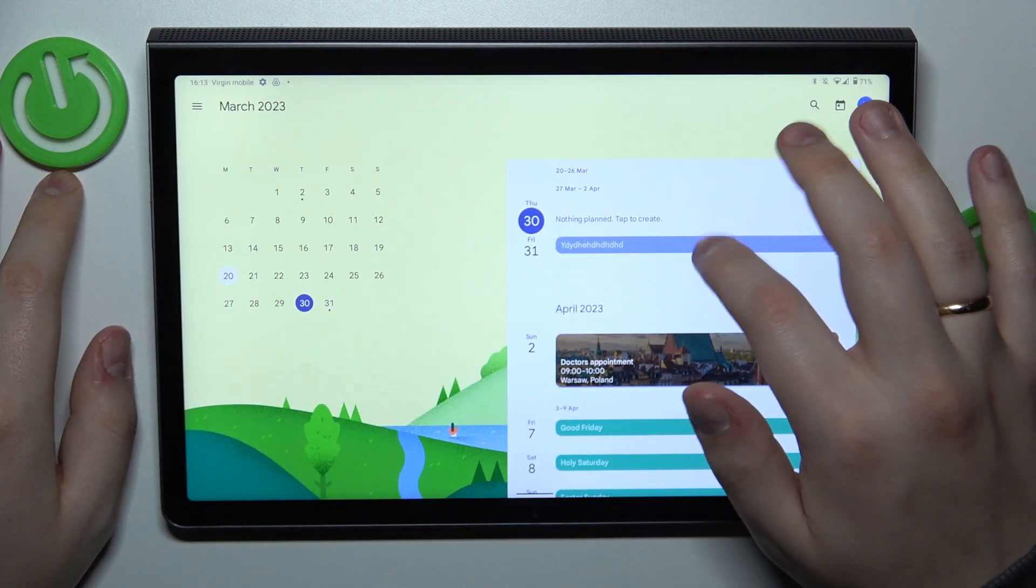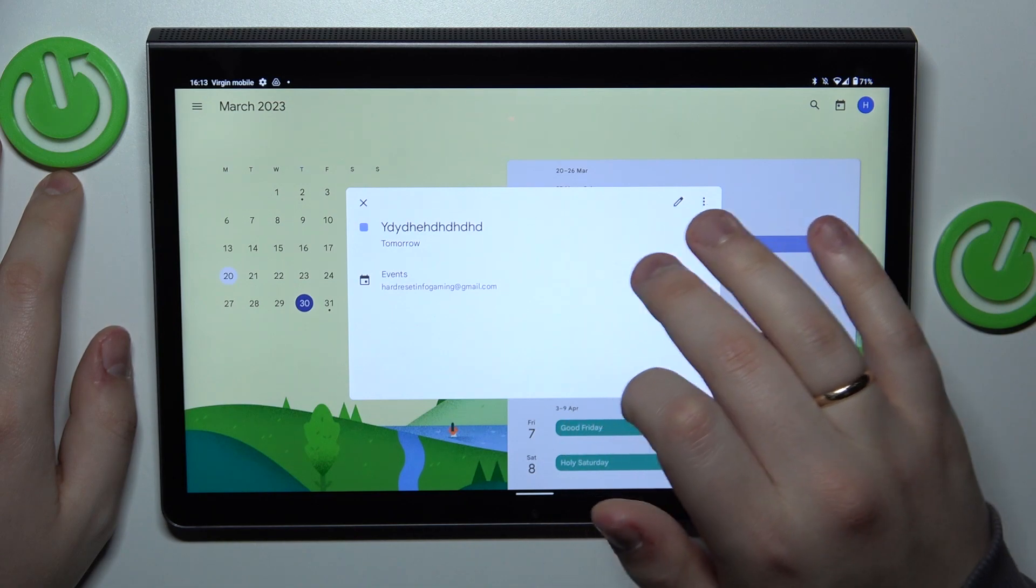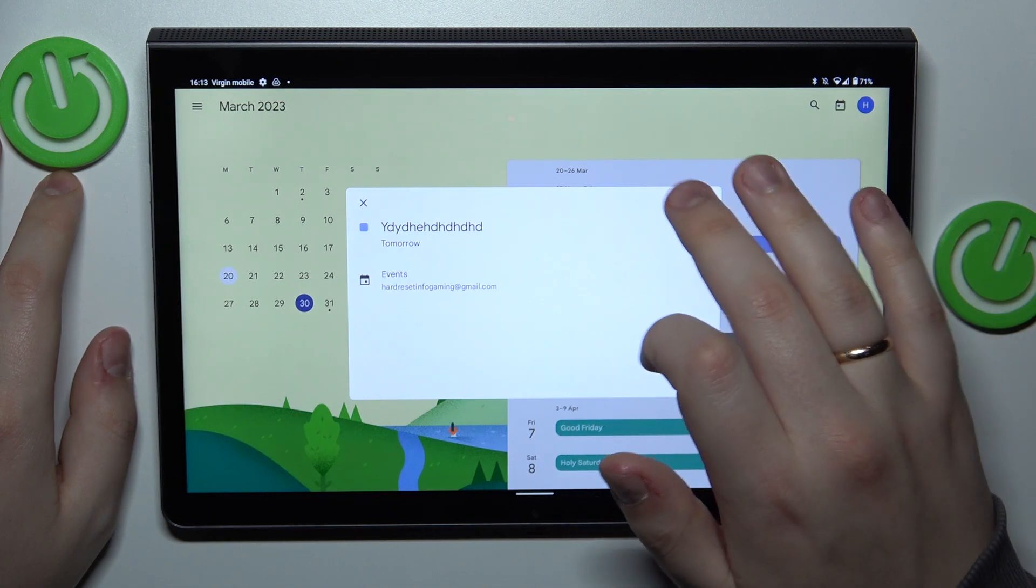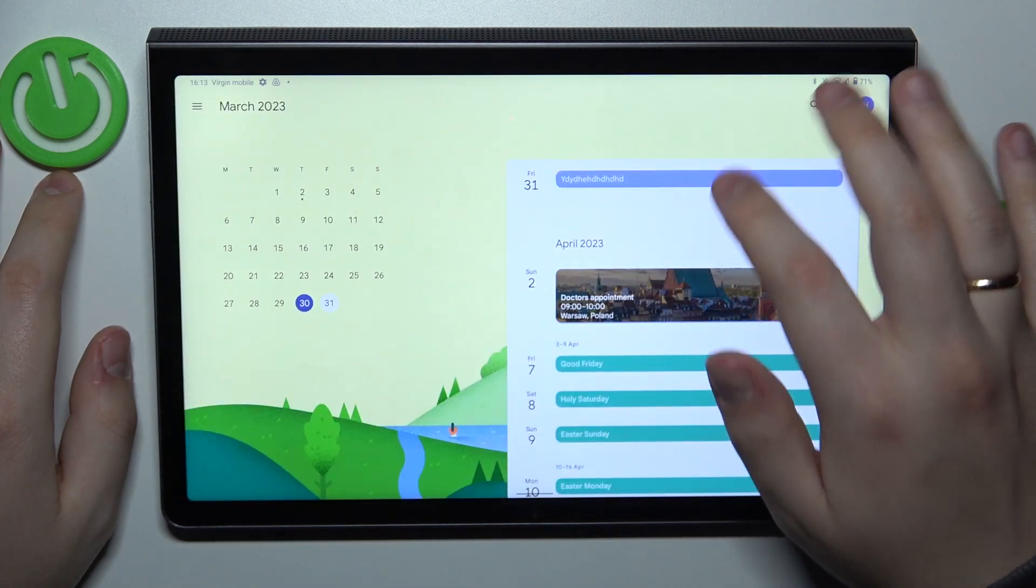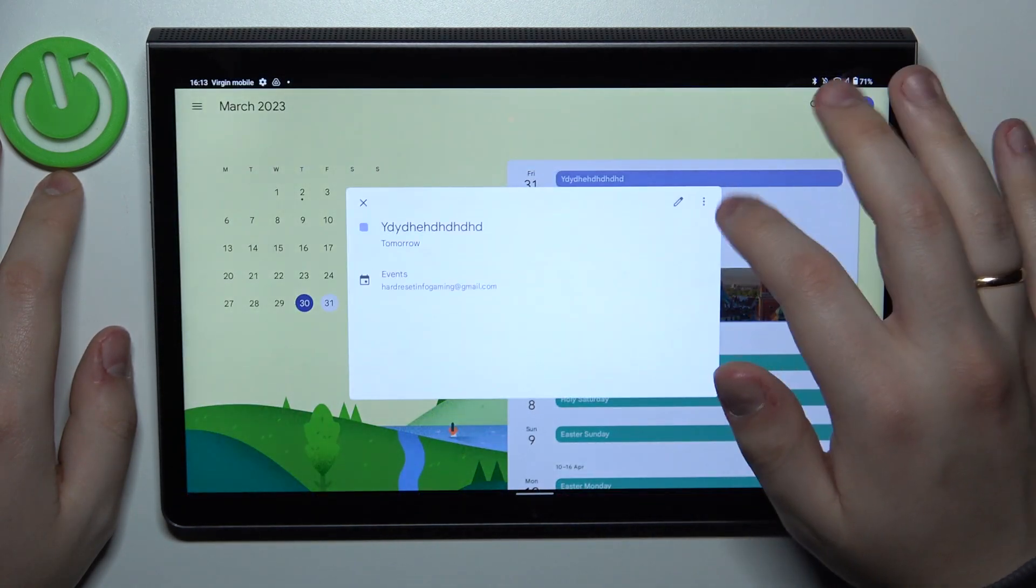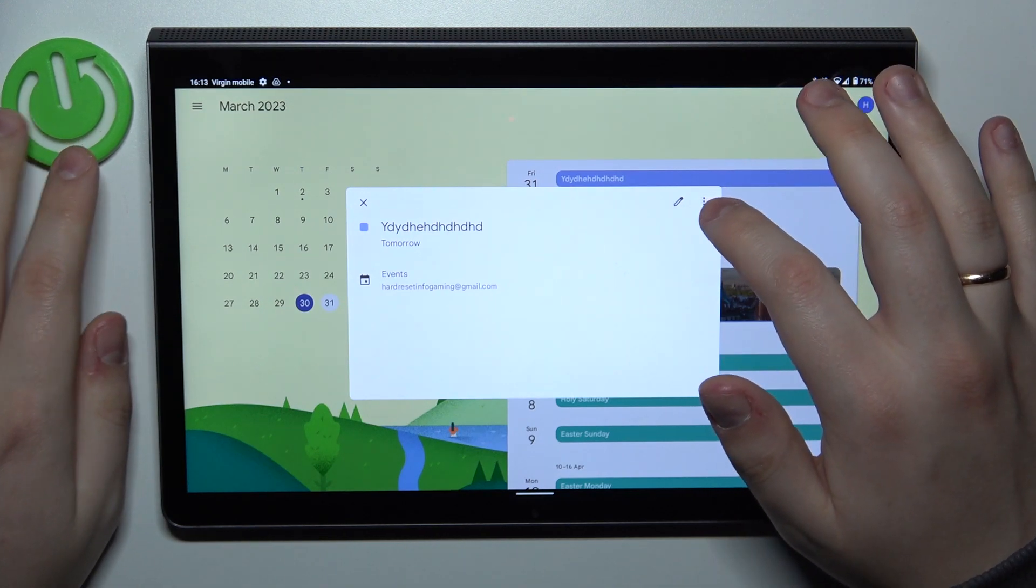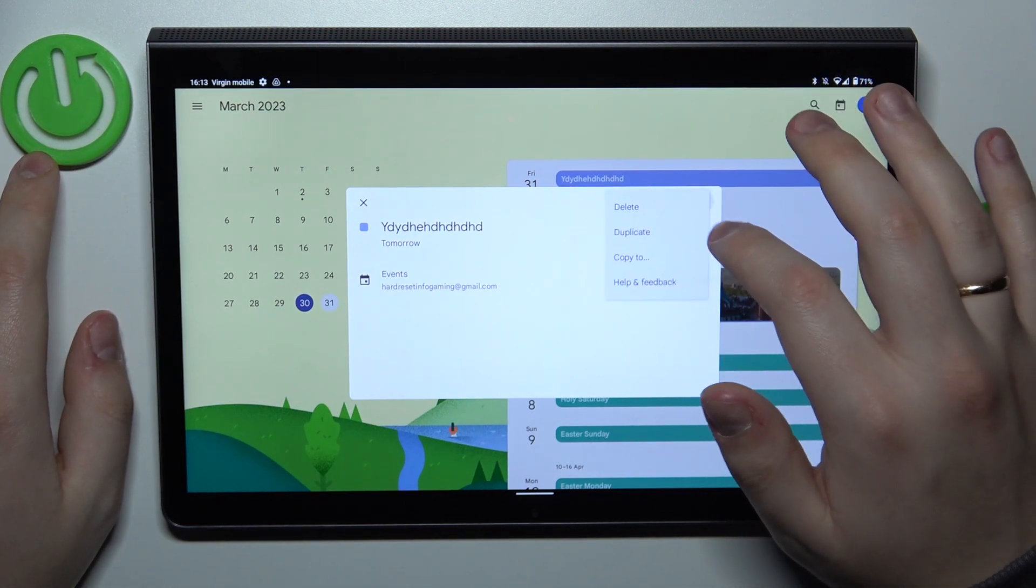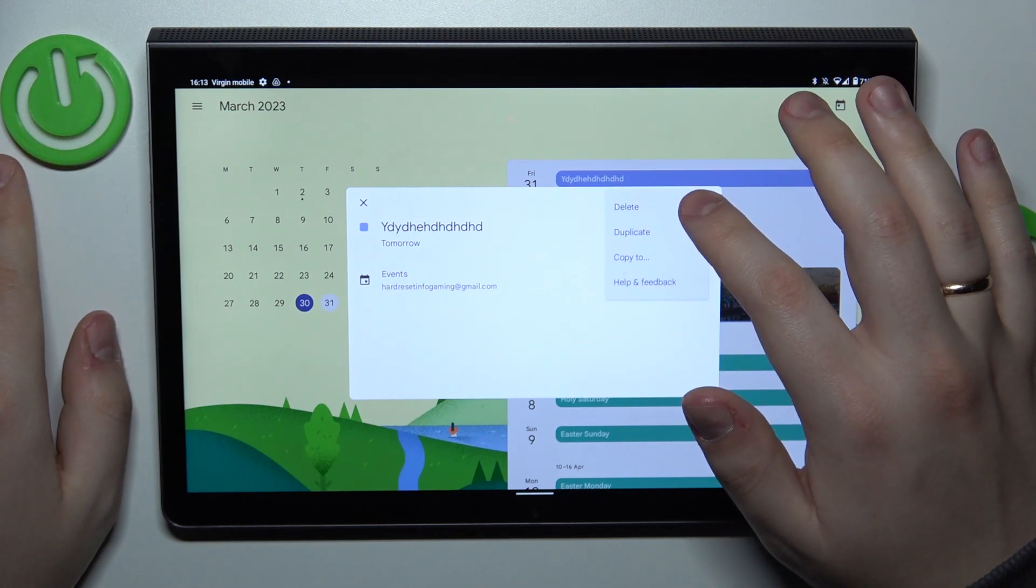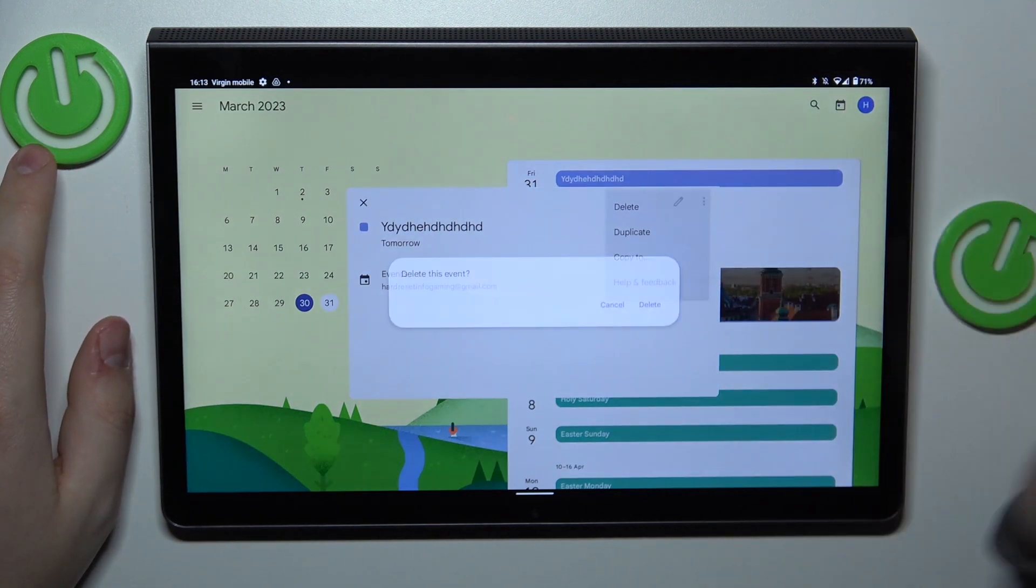So here is my event. By tapping on it I can check its details, edit the details and remove an event entirely by tapping at the three vertical dots and then going for the delete option.